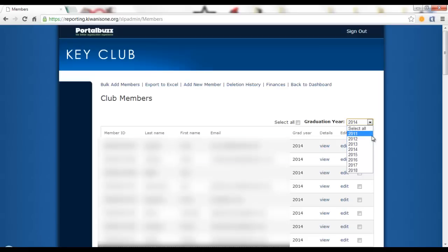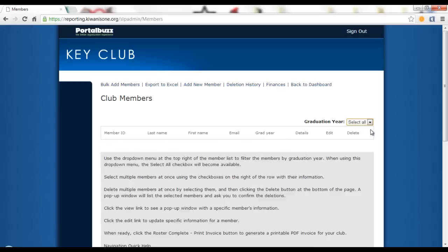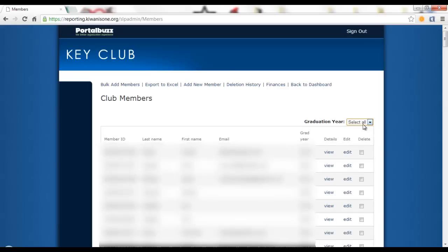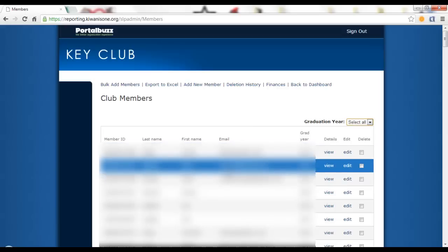So in this situation, we would delete class of 2011 and 2012. And once that has been deleted, you can go back to select all and you can see all of your members.